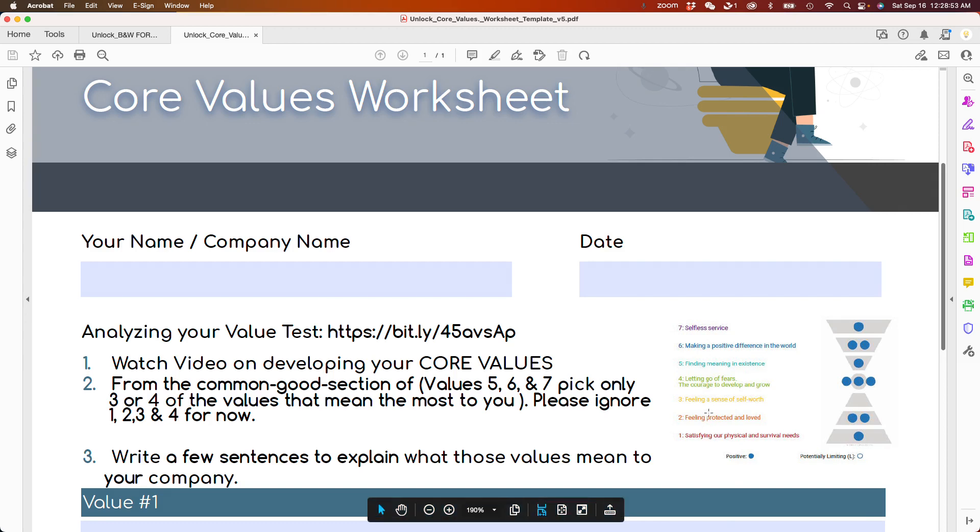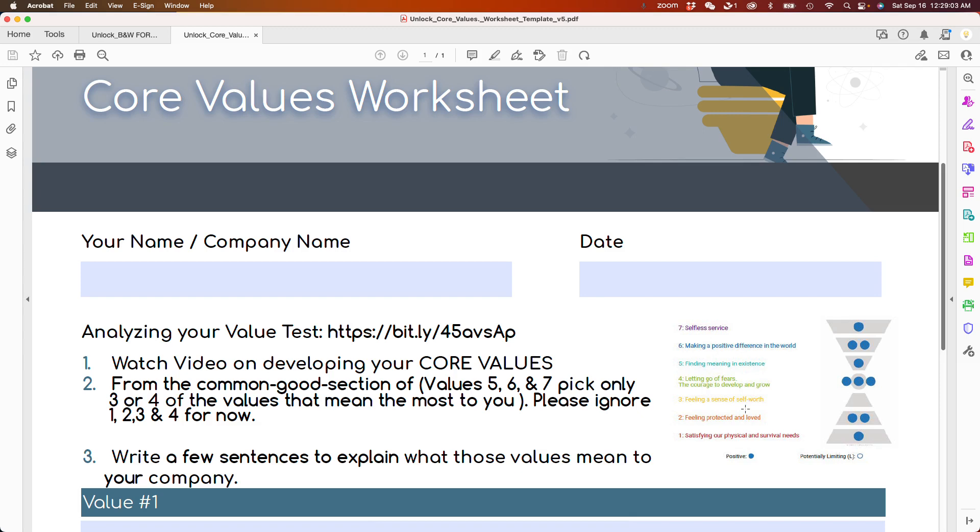1, 2, 3, and 4 are very important values. They're not lesser values. But 5, 6, and 7 are going to be the values that are going to impact you when it comes to your interaction with other people.